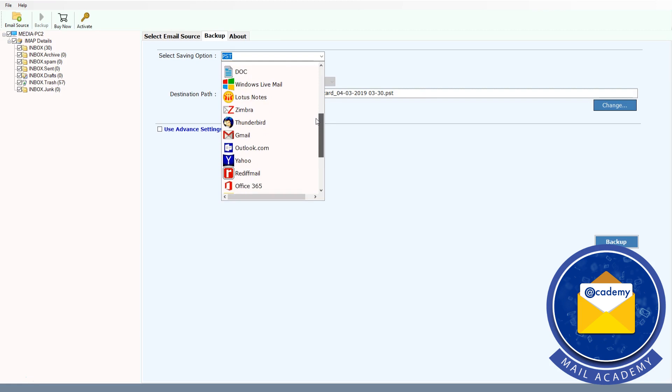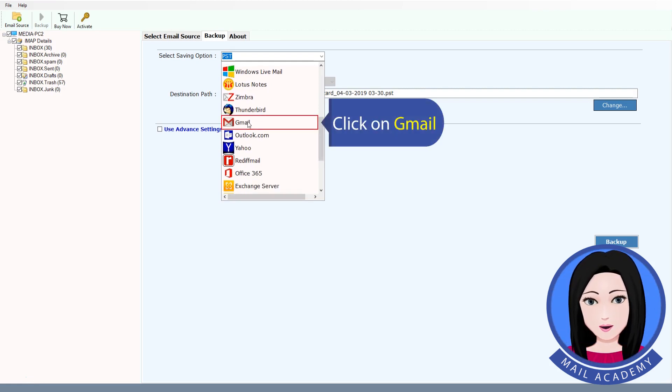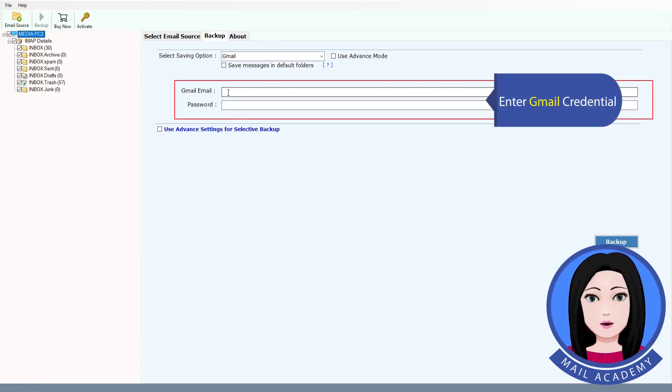Click on Gmail and enter your Gmail credentials.